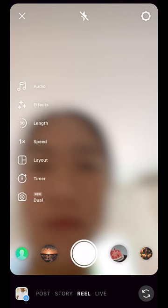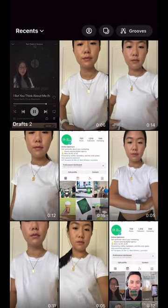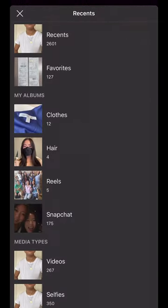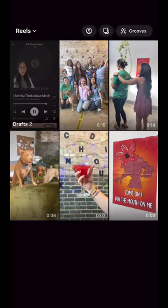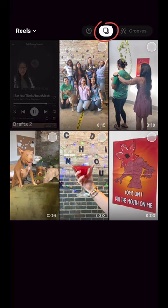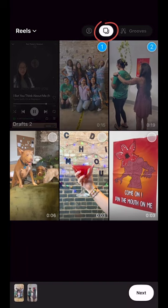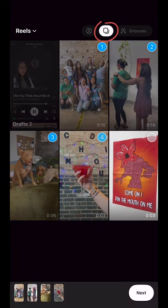You can either record something right there for a Reel, or you can use clips that you've already recorded. If you want to use clips that you've already recorded, hit the bottom left hand corner, and then you can choose either one video clip or multiple video clips to include in your Reel.